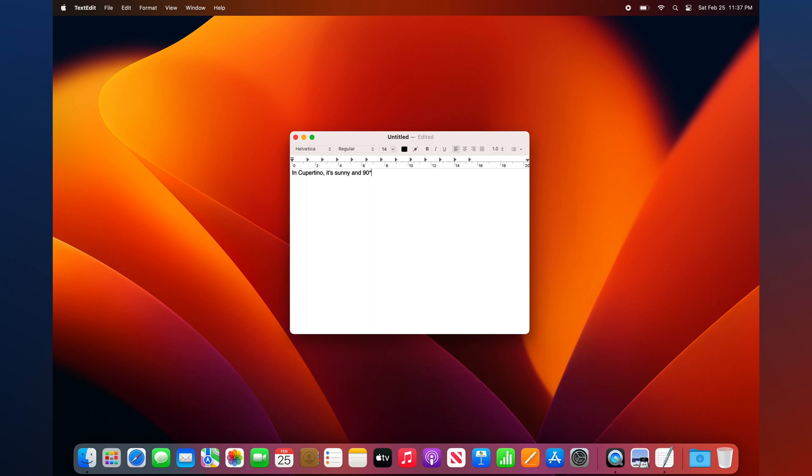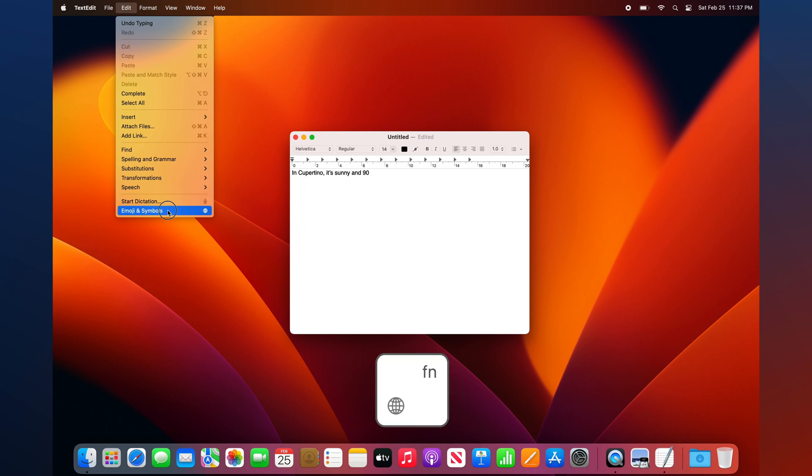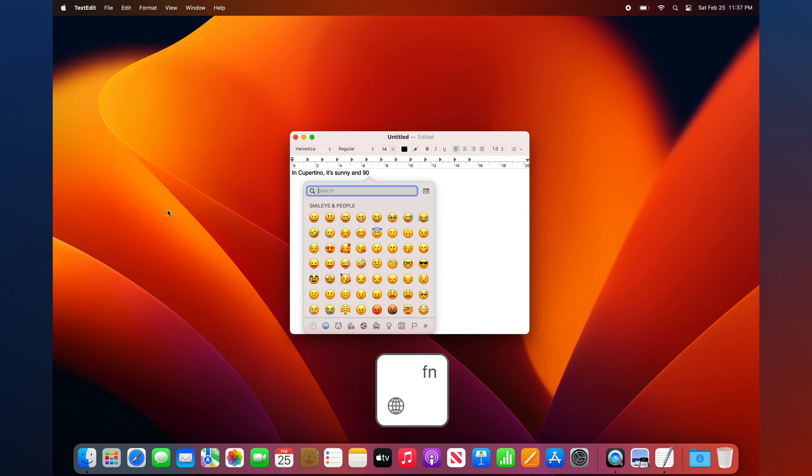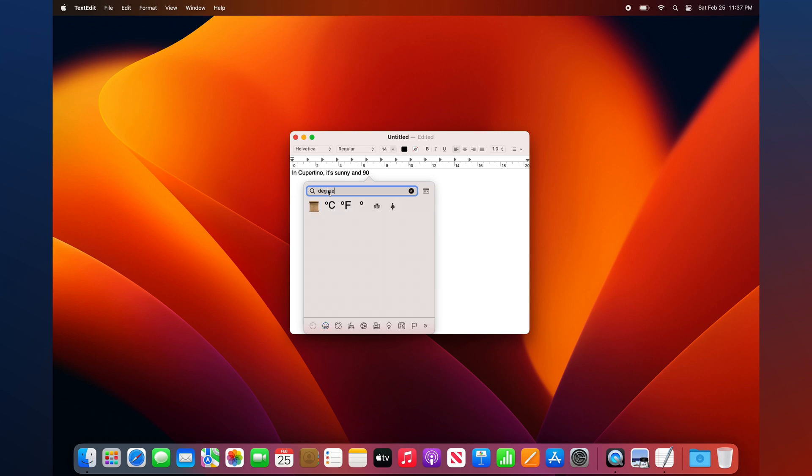Alternatively, you can insert a degree symbol using Character Viewer. There are several ways to launch the viewer. For example, you can choose emoji and symbols from the Edit menu, or you may be able to press the function or globe key on your keyboard. Once opened, type Degree into the search bar, then click the degree symbol to insert it.